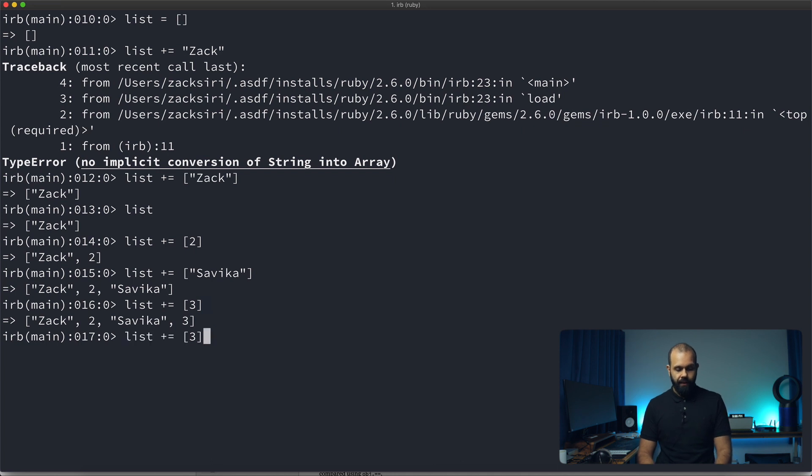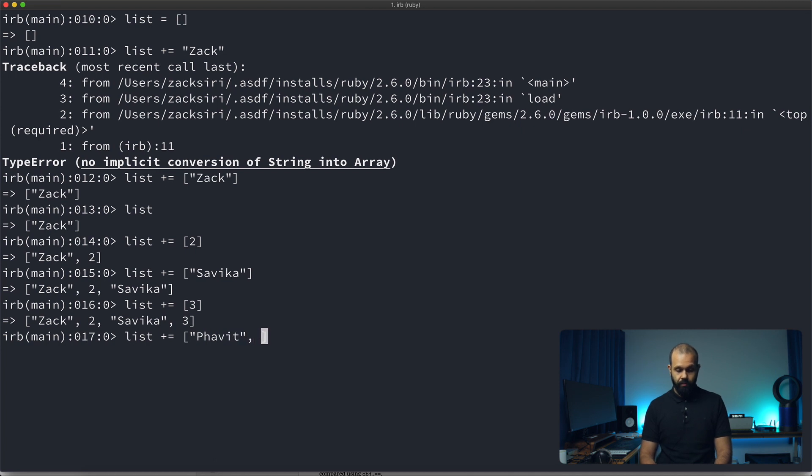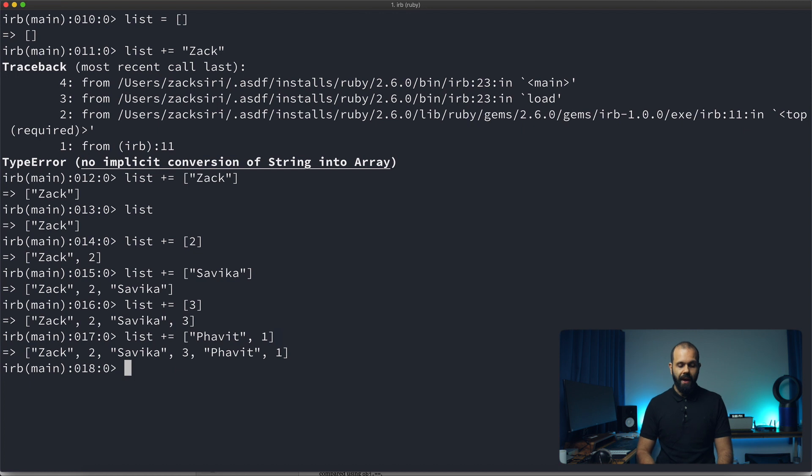And then we can add another number, another name. And we can even just do something like this. So you can see that we have three names, three strings and three integers in here.